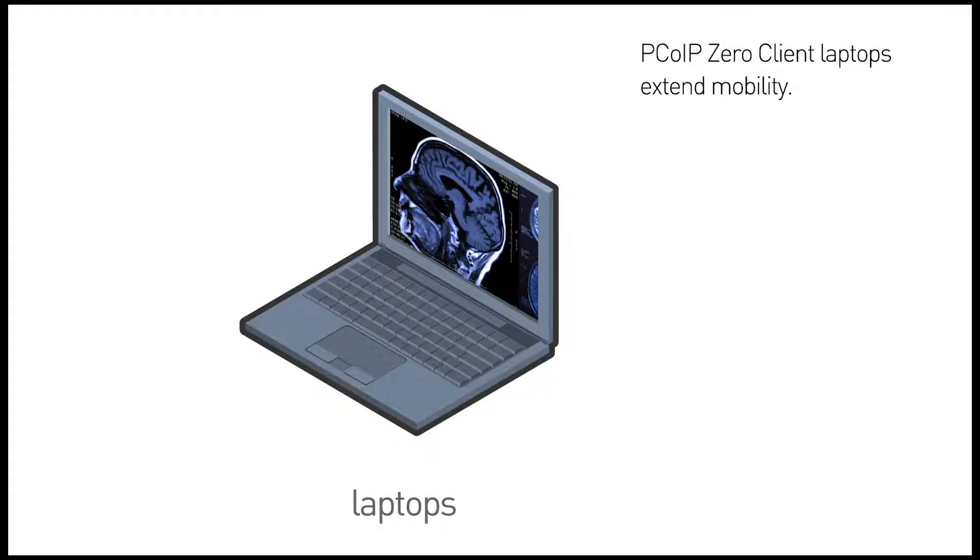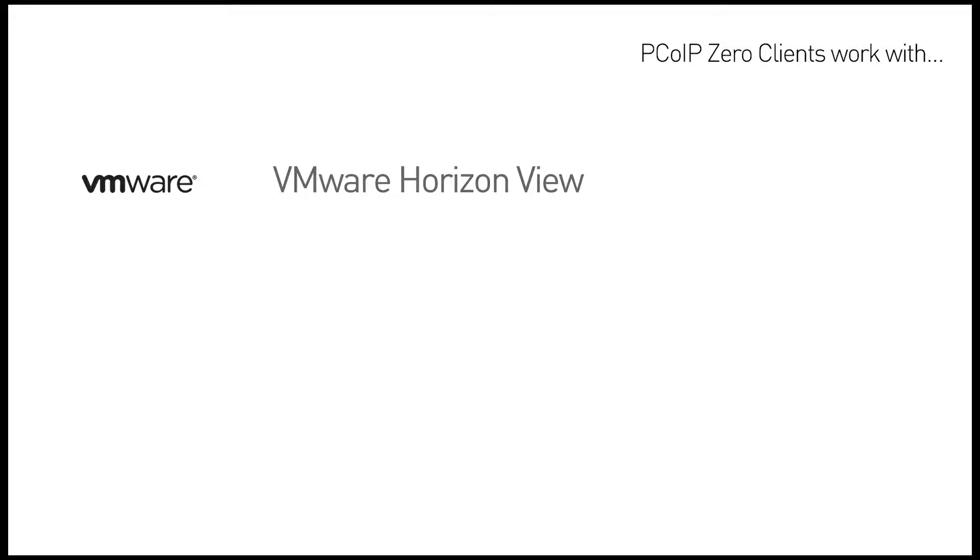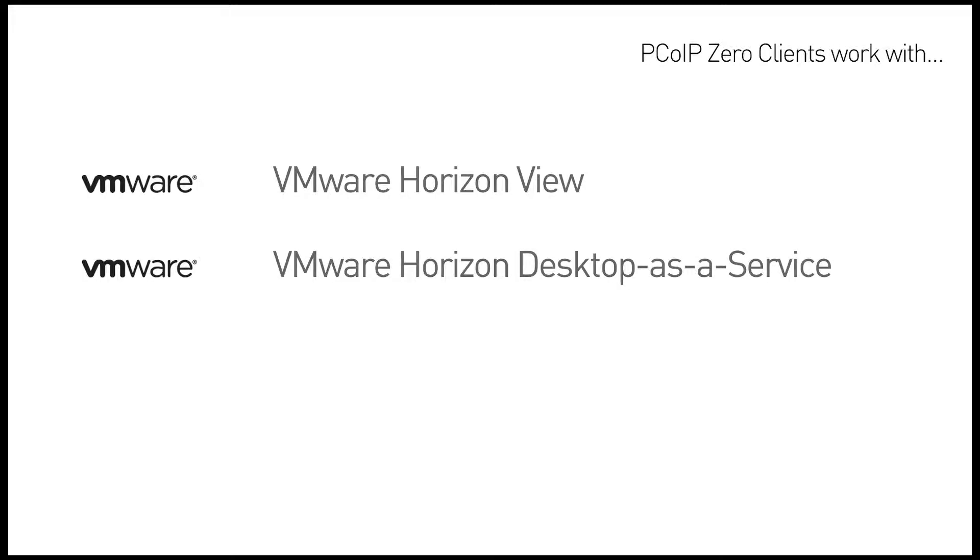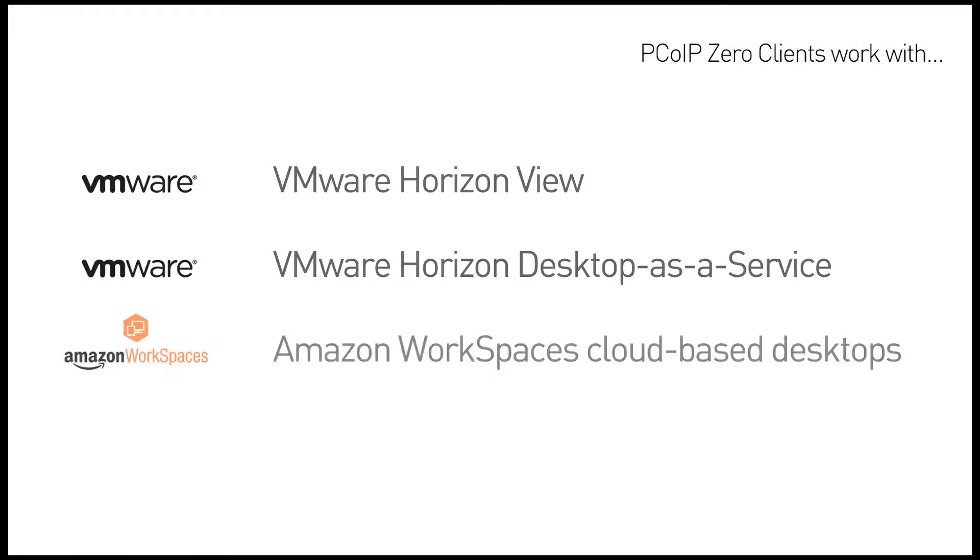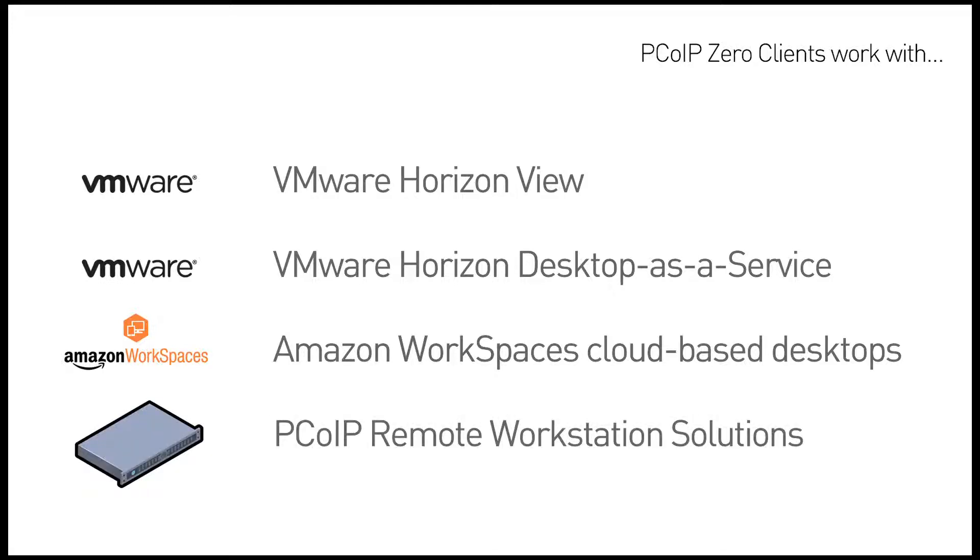There are PCoIP zero client laptops that extend mobility. PCoIP zero clients work with VMware Horizon View, VMware Horizon Desktop-as-a-Service, Amazon Workspaces, cloud-based desktops, and remote workstation solutions.